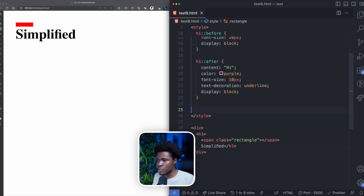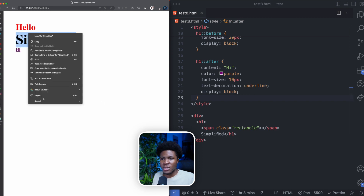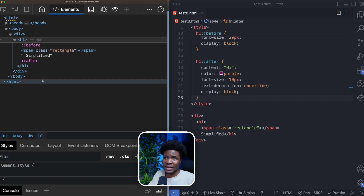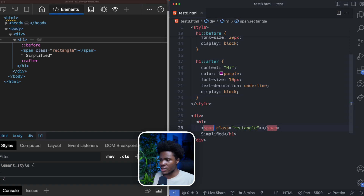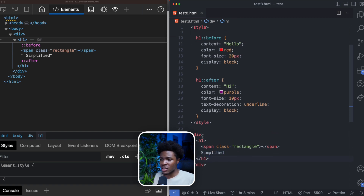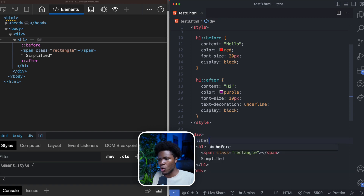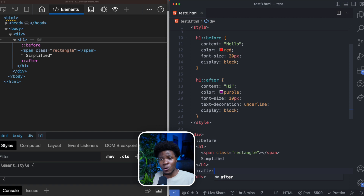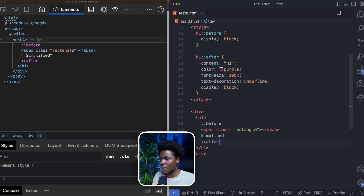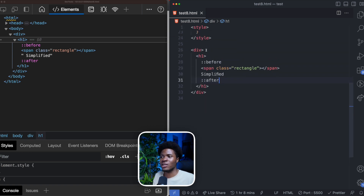One more thing: the before and after pseudo-elements come before and after the *content* of an element, not before or after the element itself. Here, the content of the H1 is a span with class 'rectangle' and the text 'simplified.' Adding before and after doesn't mean before comes before the H1 and after comes after the H1 — before comes before the content of the H1, and after comes after the content of the H1.